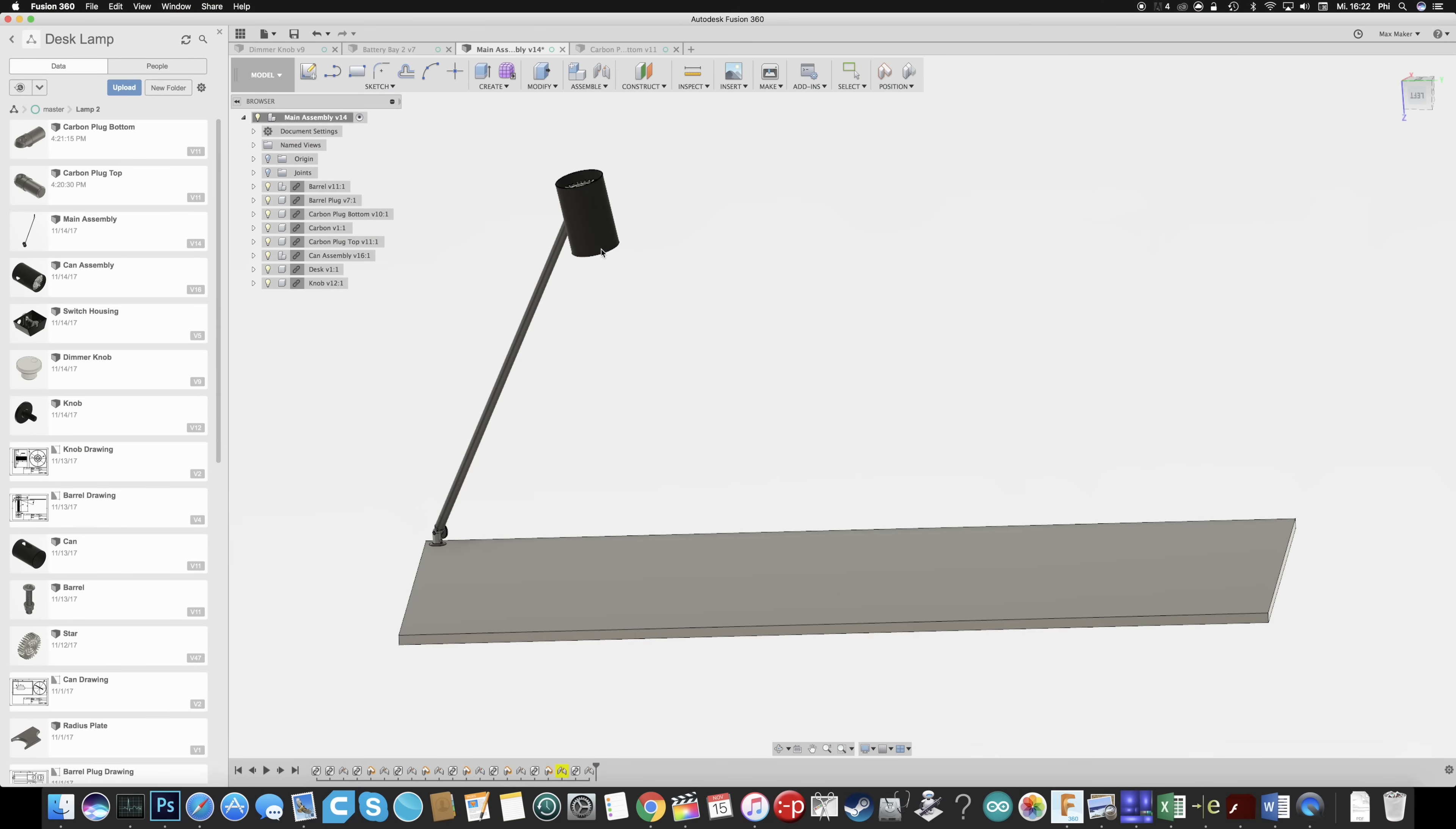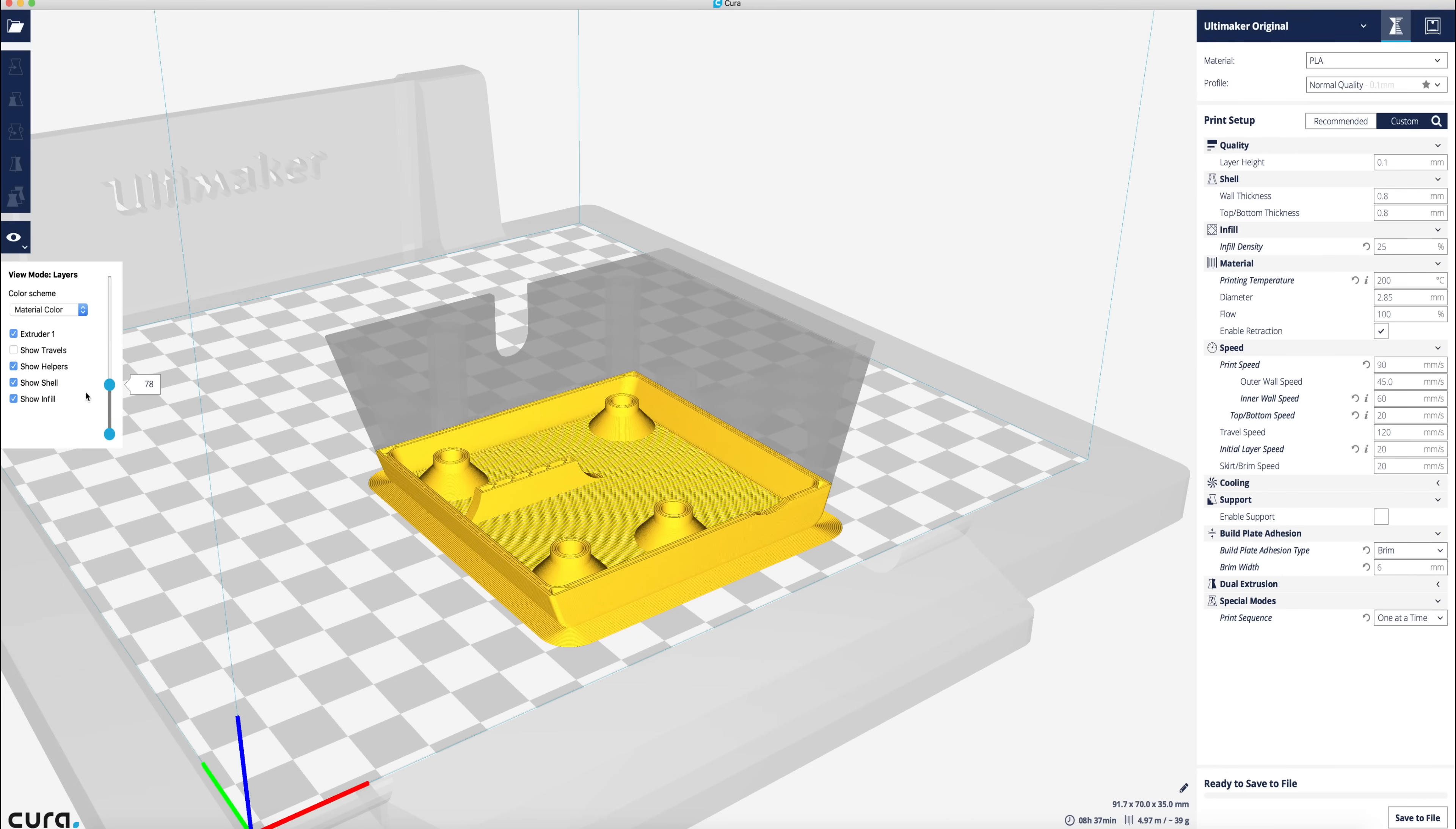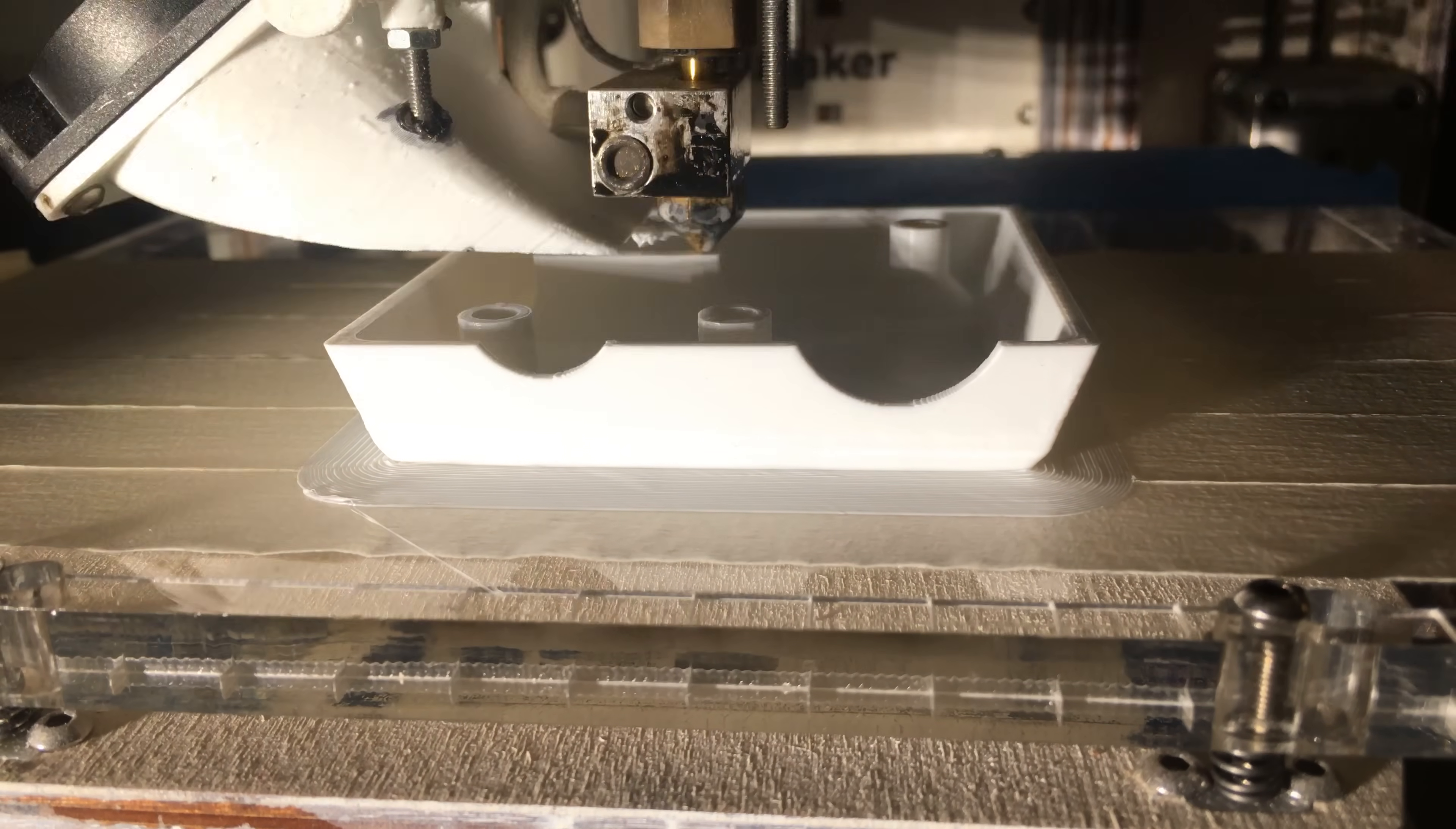So obviously this light needs an on off switch and you could go crazy with this and have it phone activated or something like that. But I just went with an offline switch and I couldn't fit it into the head of the lamp where they are normally located. So I printed this little housing. This is going to be screwed underneath my desk so I can reach it from my sitting position quite comfortably. And I printed this all in one go.